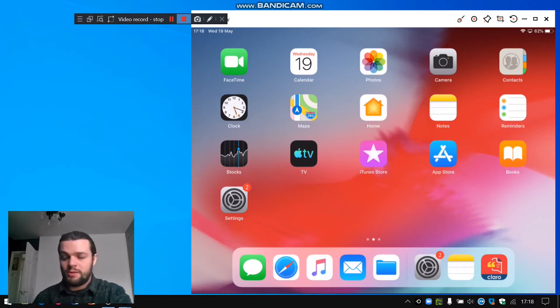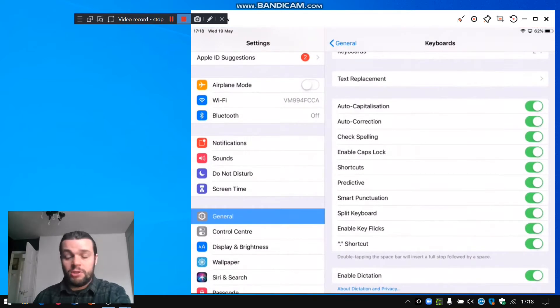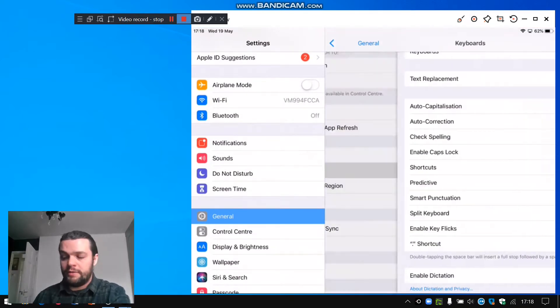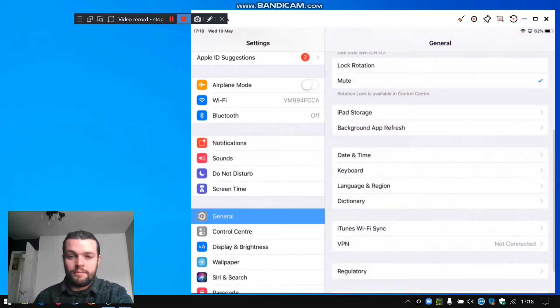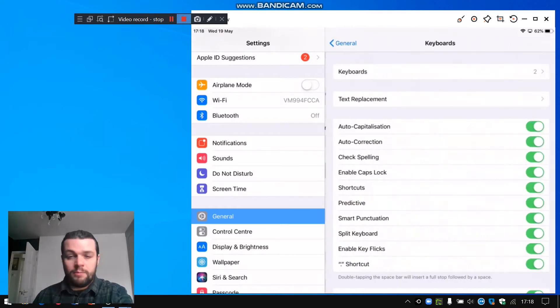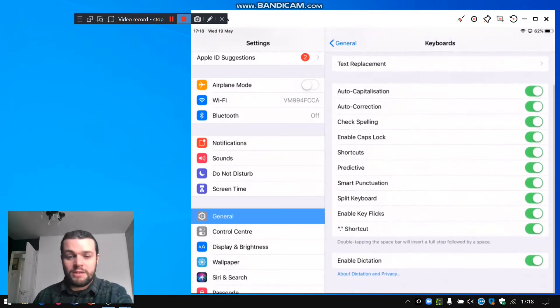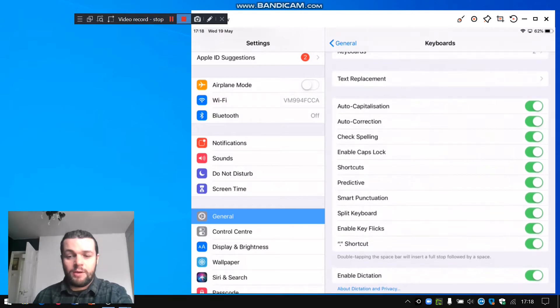So we tap into Settings to enable it, tap into General on the left, find Keyboard Settings on the right, and you might need to scroll down all the way until you see Enable Dictation at the very bottom there.